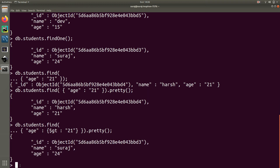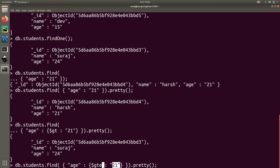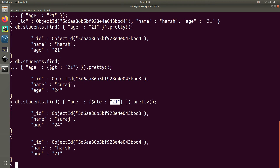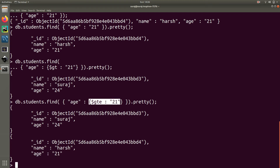If you want age greater than or equal to 21, you use $gte which stands for greater than or equal to. Write db.students.find() and pass the object condition with age $gte 21. We get two records: Suraj with age 24, which is greater than 21, and Huss with age equal to 21, both satisfying the condition.